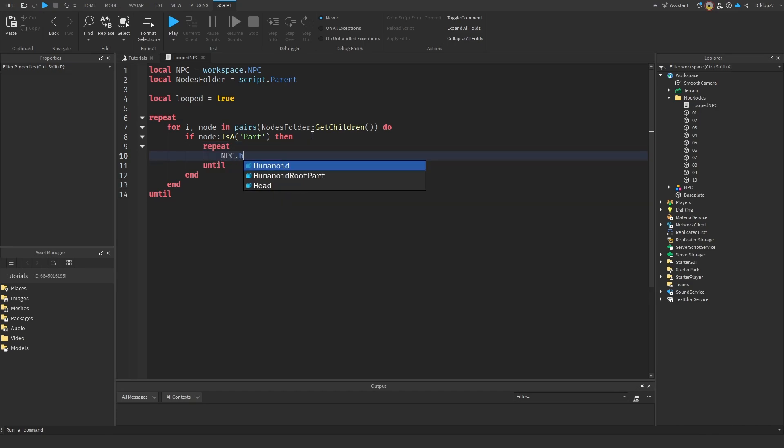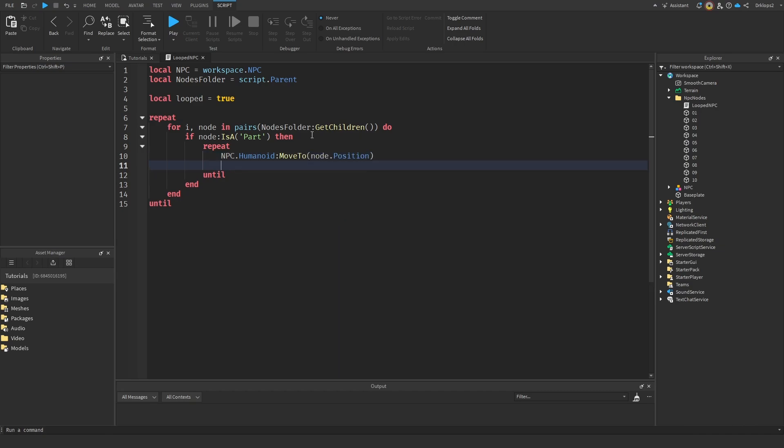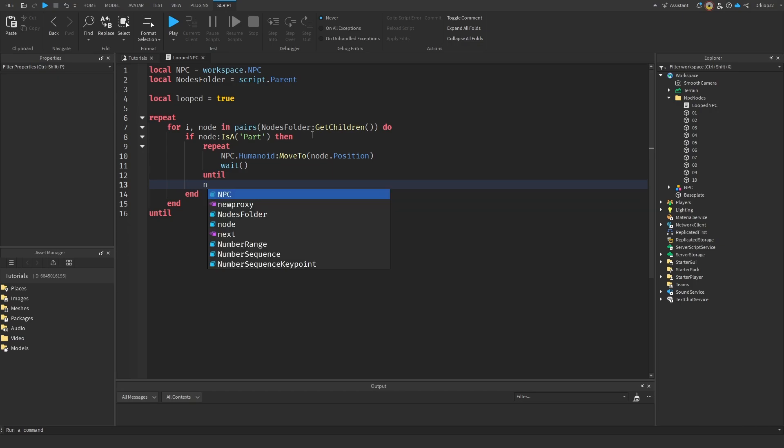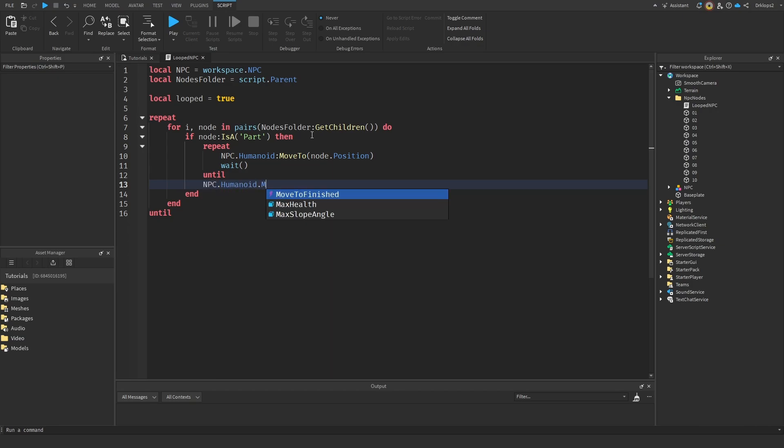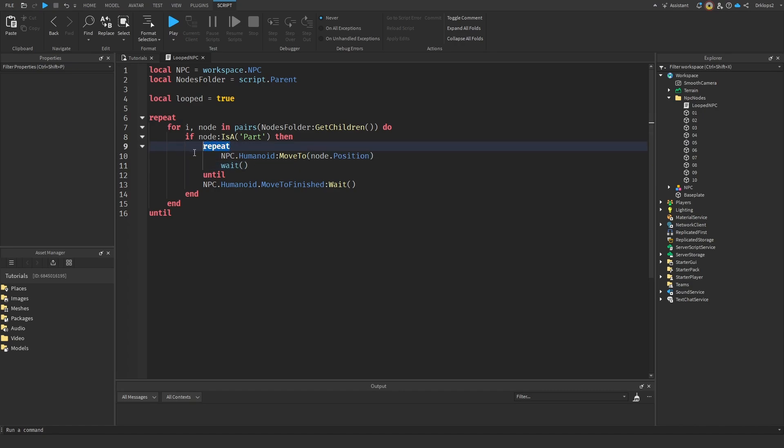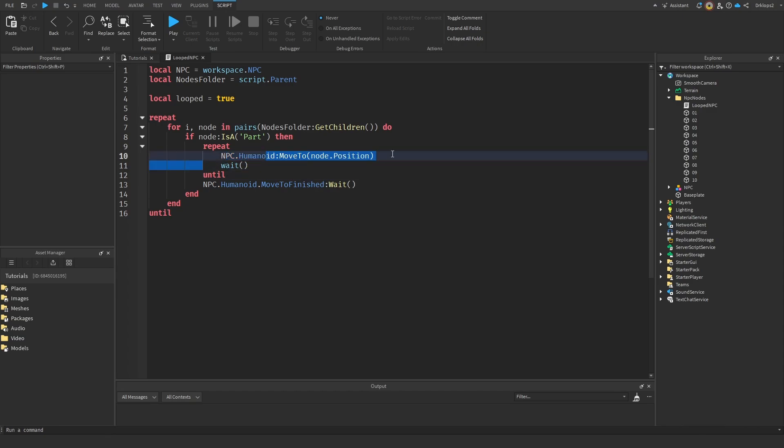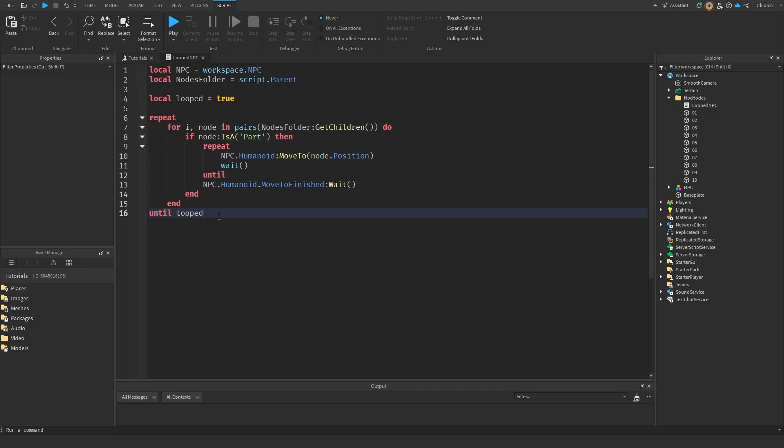So npc.humanoid colon move to node and then dot position. And then we're going to wait, and then we're going to repeat this until npc.humanoid dot move to finished colon wait. So it's going to do this until it has moved to this node position. It's going to keep repeating it until it is there. Because if we don't have this repeat and just have this line of code, it'll automatically time out after each second and then it'll just stop. So we're just going to have this repeat until it has got to that position. And then we're going to do this until looped is equal to false, which it'll never be. So just keep doing it. That's our looped npc code.